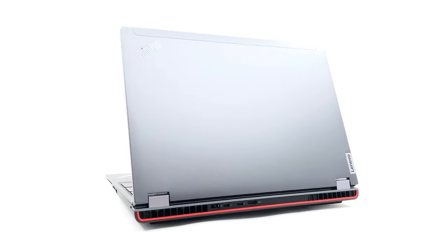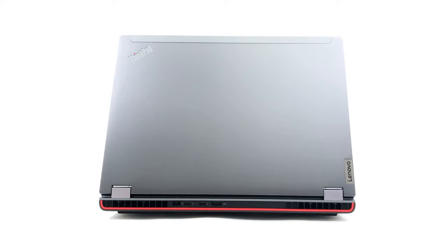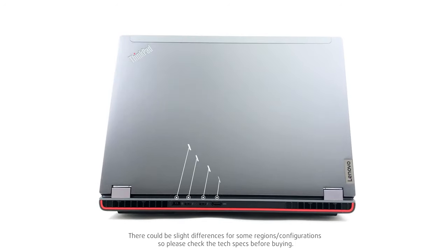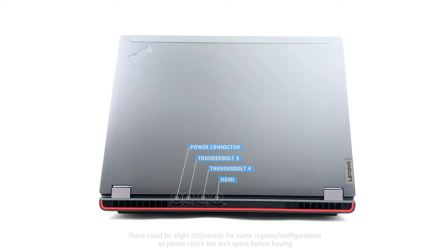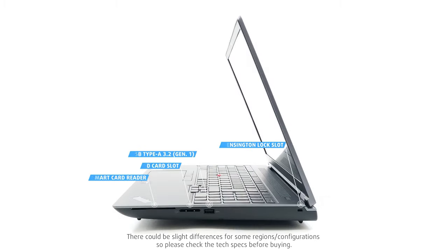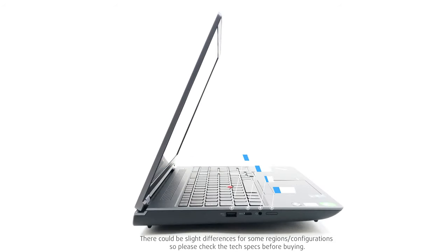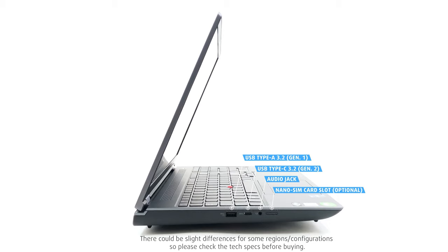Similar to a lot of gaming devices, Lenovo has put some of the ports on the back, with the power plug, two Thunderbolt 4 ports, and an HDMI connector all being back there. Turning left, we find an optional smart card reader, an SD card slot, and a USB Type-A 3.2 Generation 1 port. On the other end, there's one more Type-A port, a USB Type-C 3.2 Generation 2 port, and a nano-SIM slot.